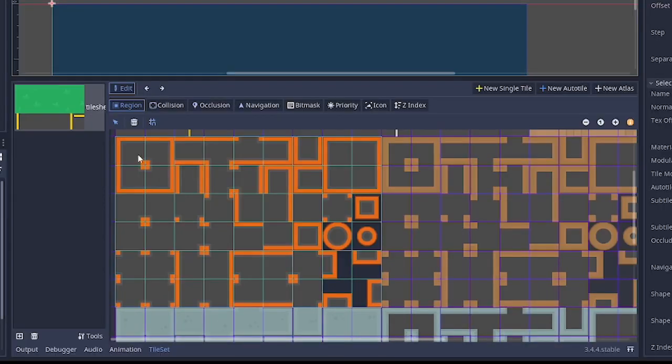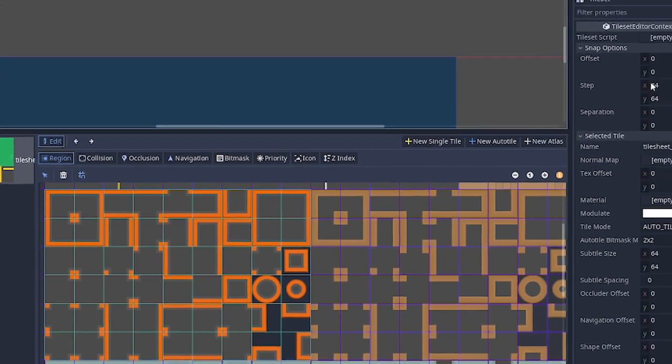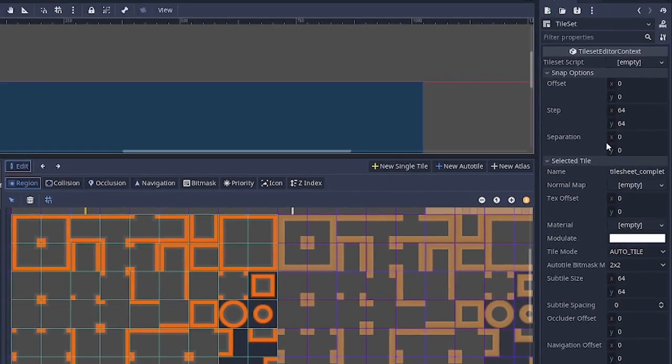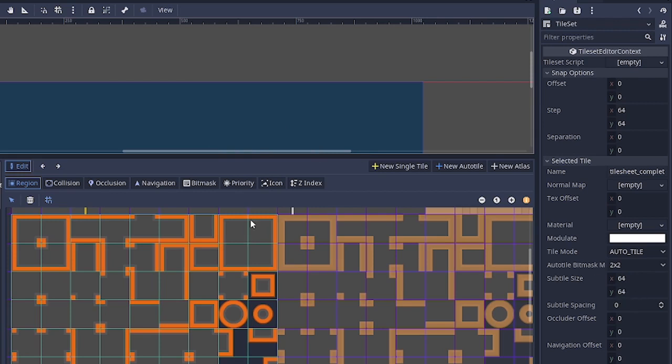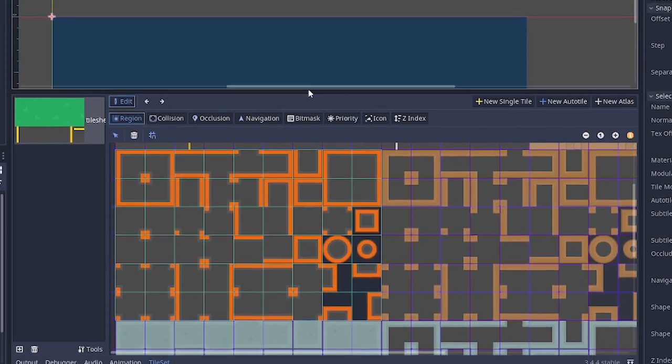So for your information, this is actually a 64 by 64 bit tile sheet. So that's the settings over here: step X and Y, subtitle size X and Y, 64 64, just so that you won't get confused. So from here I'm going to speed up everything, so I'll see you at the end.